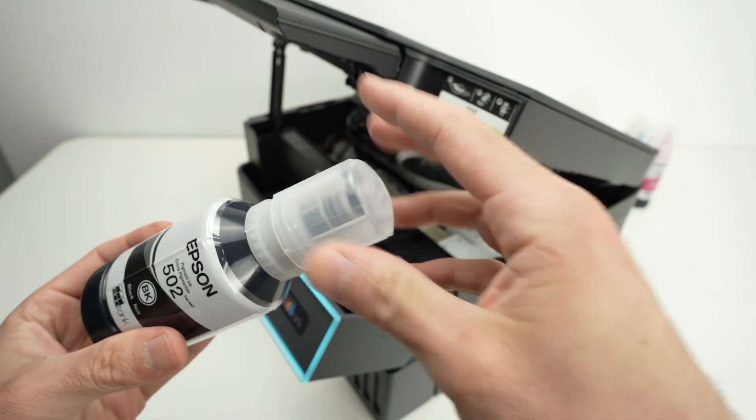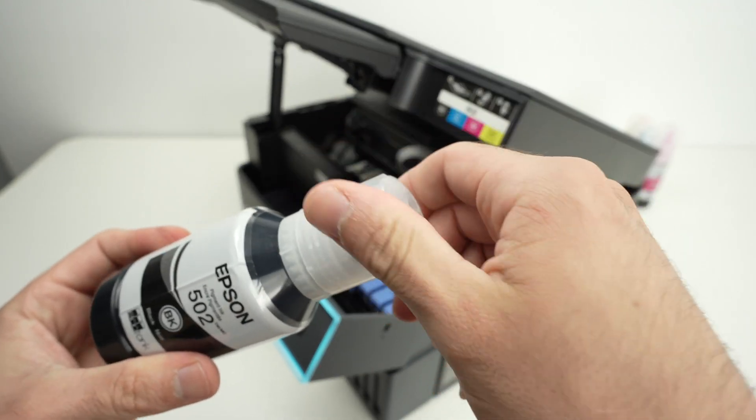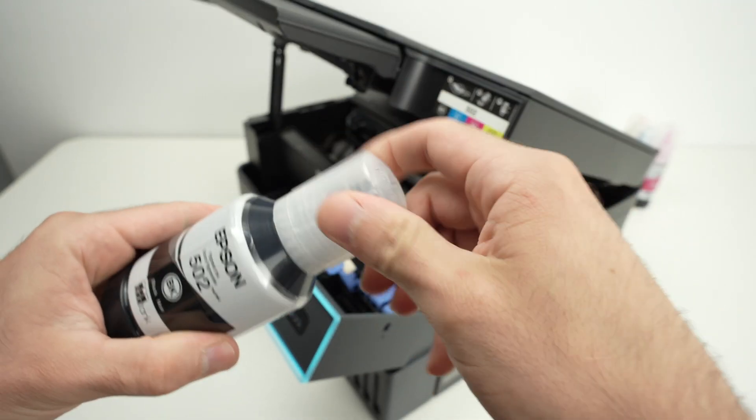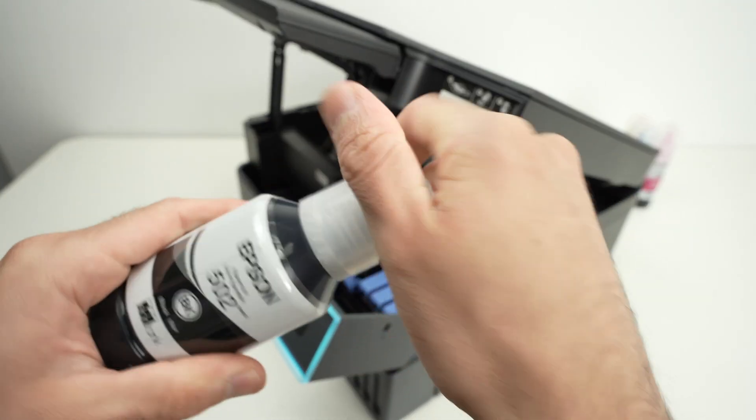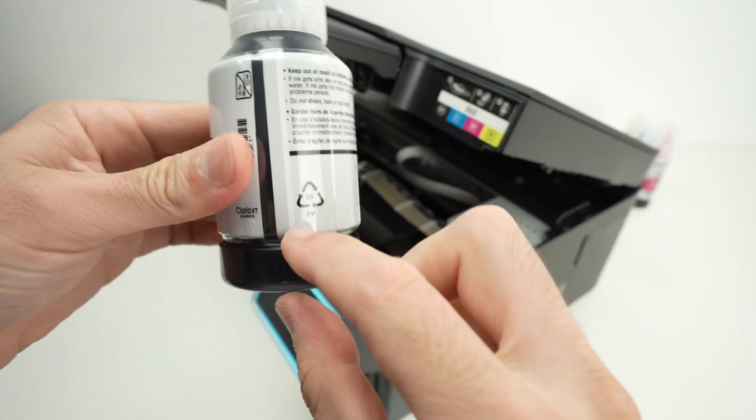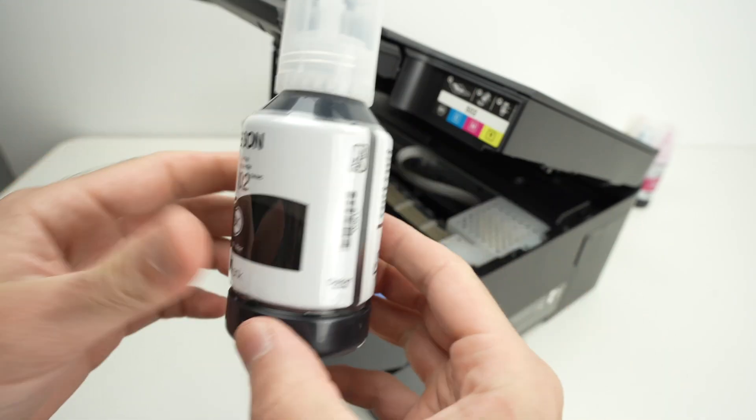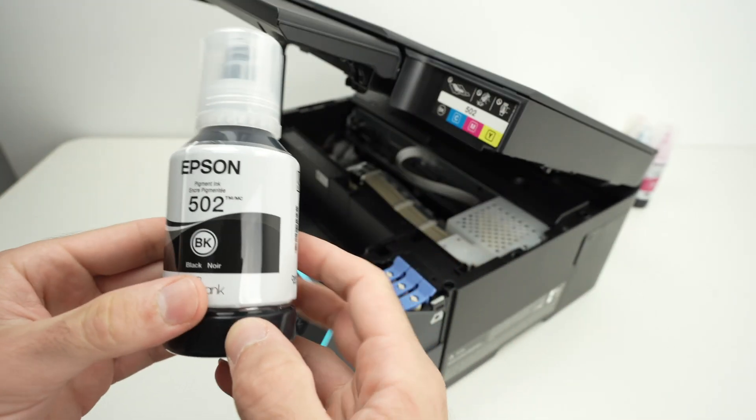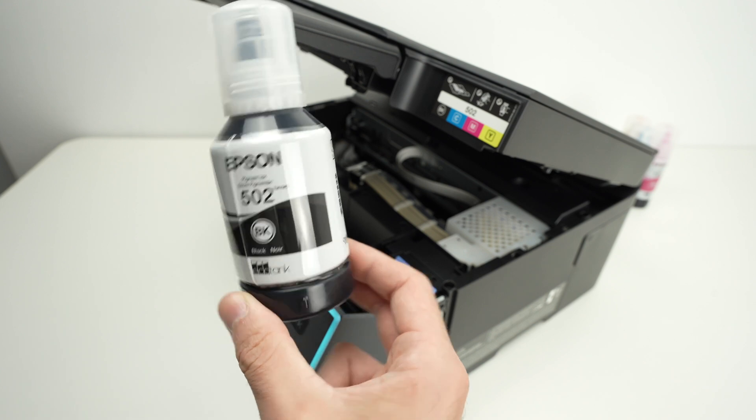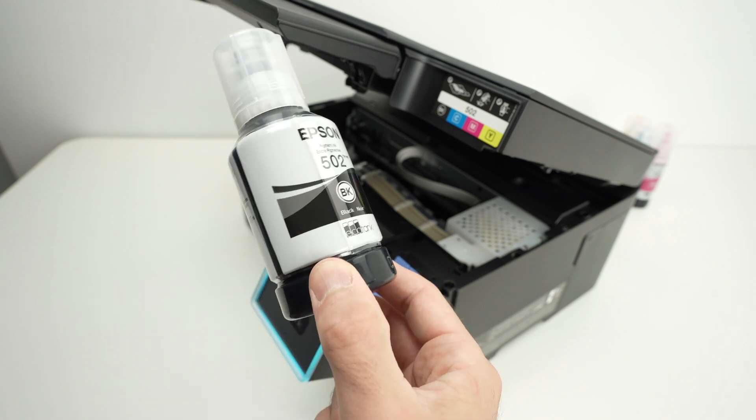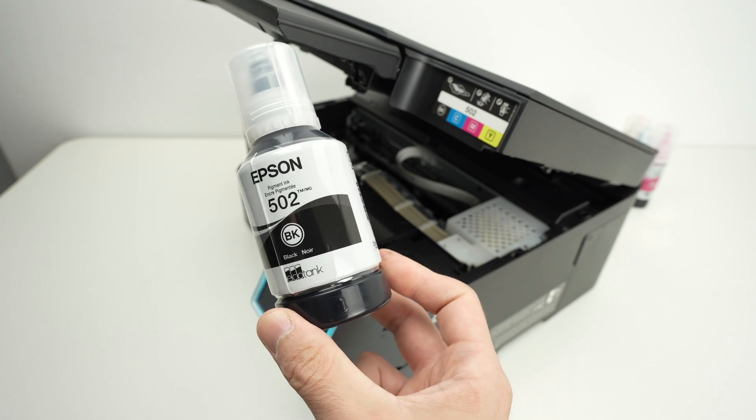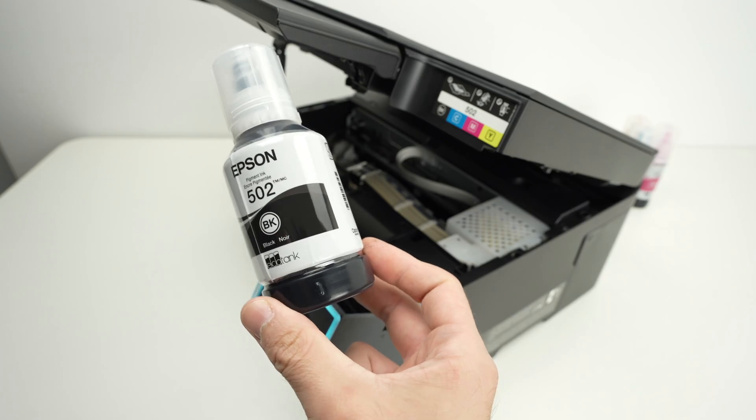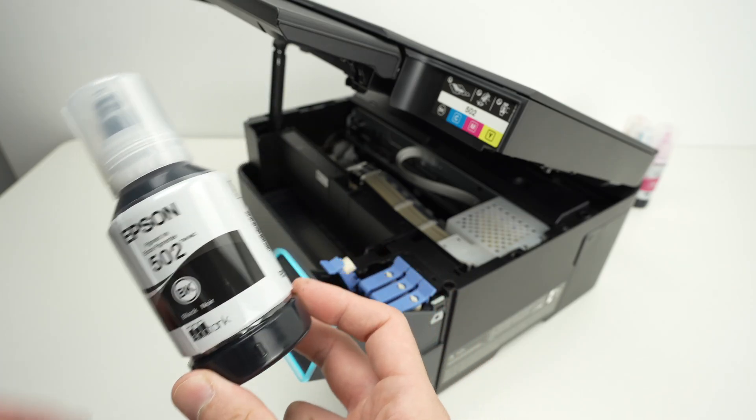Take the cap and close it, make sure it clicks in place. There will always be a bit of ink left in the bottle itself. I always suggest storing this ink in a dark environment so in a closet preferably away from any heat source.